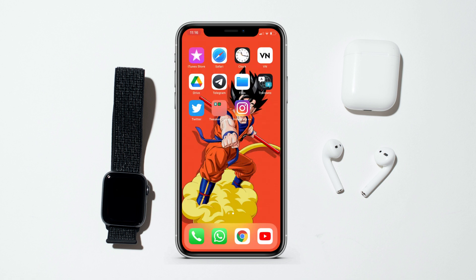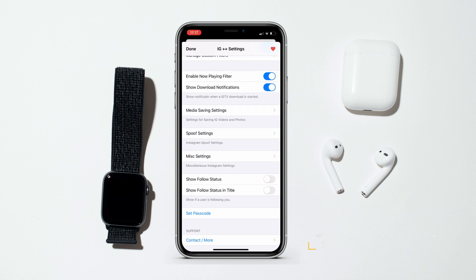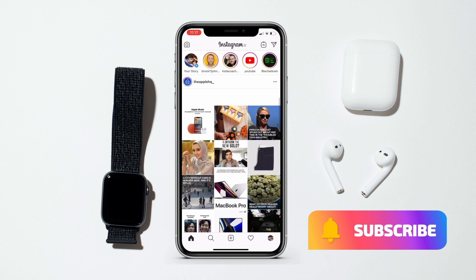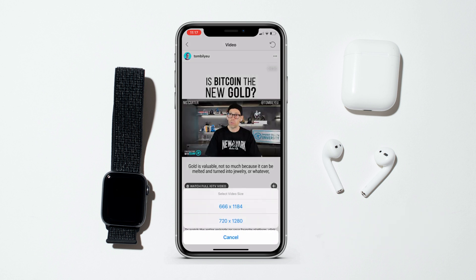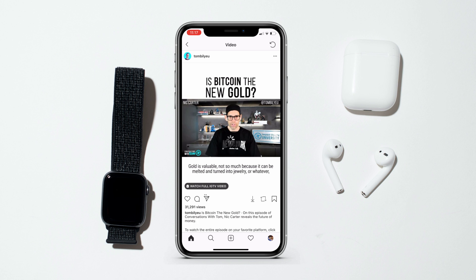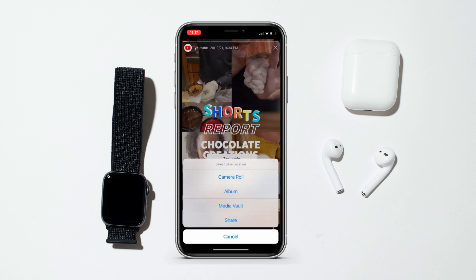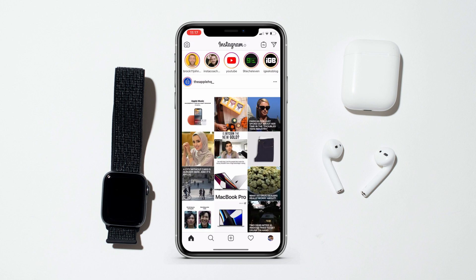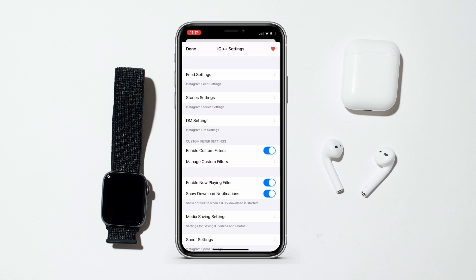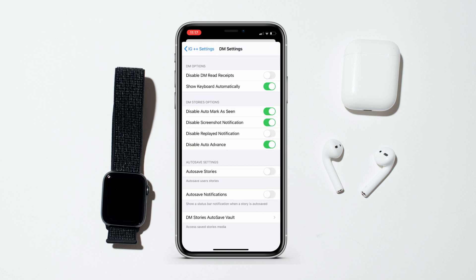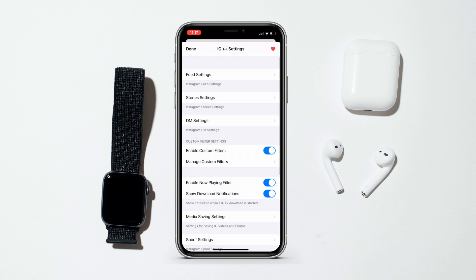I have Instagram Plus Plus and I'm currently using it, so let me show you — it's 100% working with all its features. You can see all the posts of your feed, download images and videos, report them, and also download Instagram stories. If you go into settings, you can see all the features: feed settings, stories, DM customization, etc. — all features are working completely.